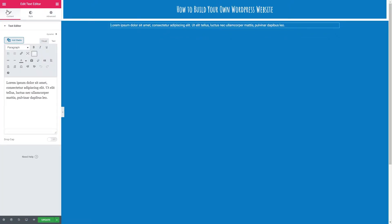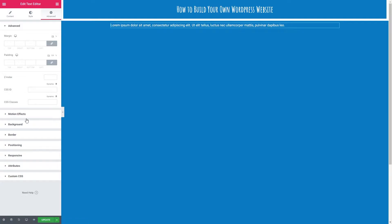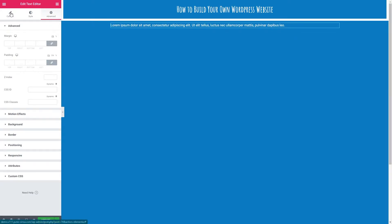So the first thing we want to do is drag our text editor tile into our column. In this video we are going to go over content and style. A lot of the advanced options here we have separate videos for but of course if you want to use margin and padding options you can do that and you will find them in advanced. So let's go back over to content.